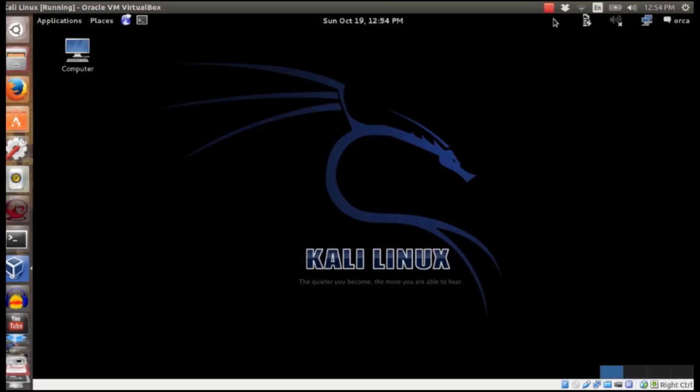Hi guys. In this tutorial, I'm going to share how to add a non-root user in Kali Linux Wireshark.